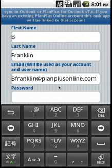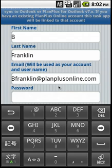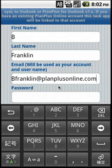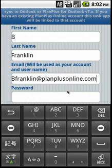The email address entered here will be compared against existing PlanPlus online accounts to look for a match. If we find a match, your mobile app will be linked. If we don't, a new online task-only account will be created for you. If you do not want your mobile app connected to your existing PlanPlus online account, you will need to use a different email address here.